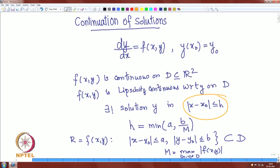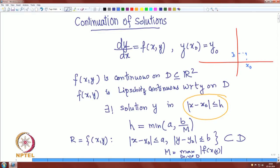If h is very small, then the solution is defined only on a small interval. Visualizing: this is your point x₀, and y₀, and the solution is defined on the interval from x₀ − h to x₀ + h. The natural question is: what about the solution outside this interval — to the right of x₀ + h and to the left of x₀ − h?